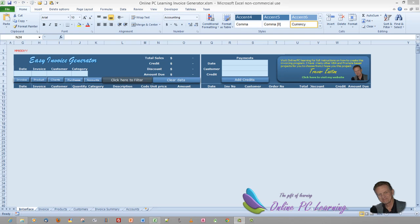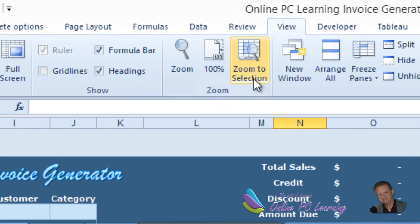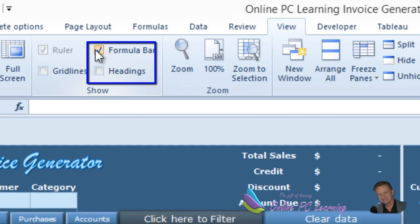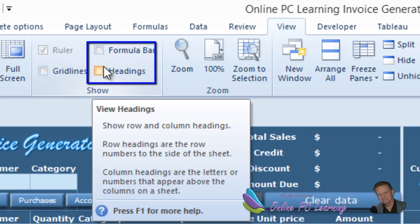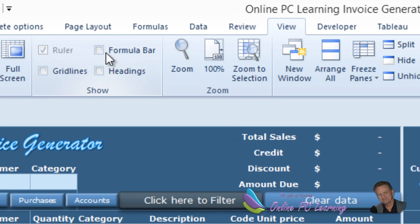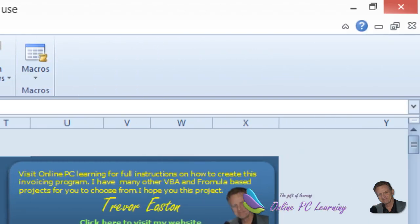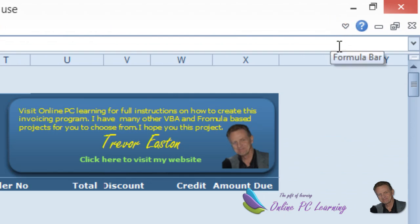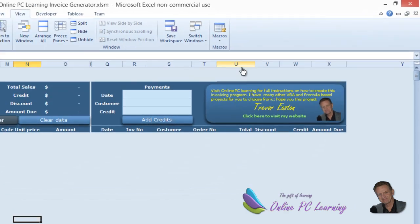First, a little bit of housekeeping with Excel. When you finish the application — as you noticed in the overview tutorial — it looked a little different. The reason is that I always remove the header and the formula bar once an application is done. You go to the View tab and untick the header and formula bar. I also always hide the ribbon using the button at the top.